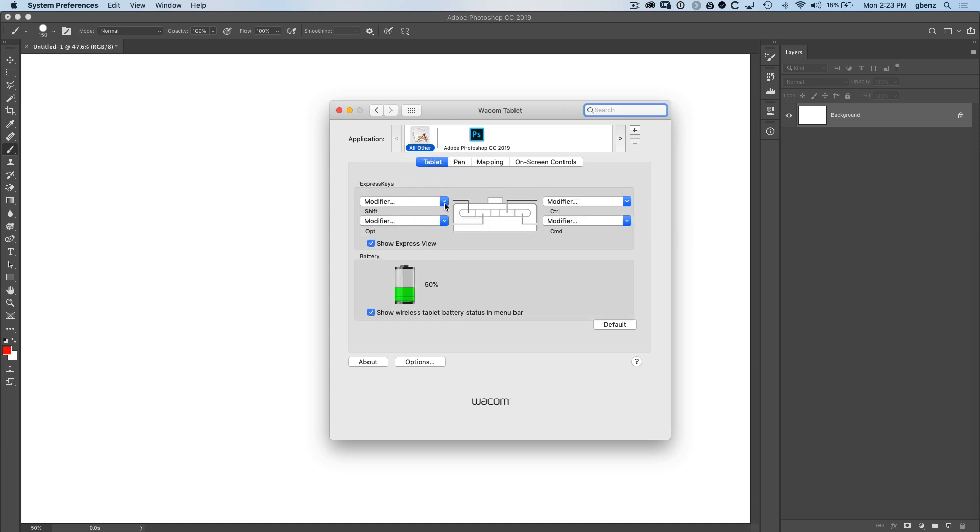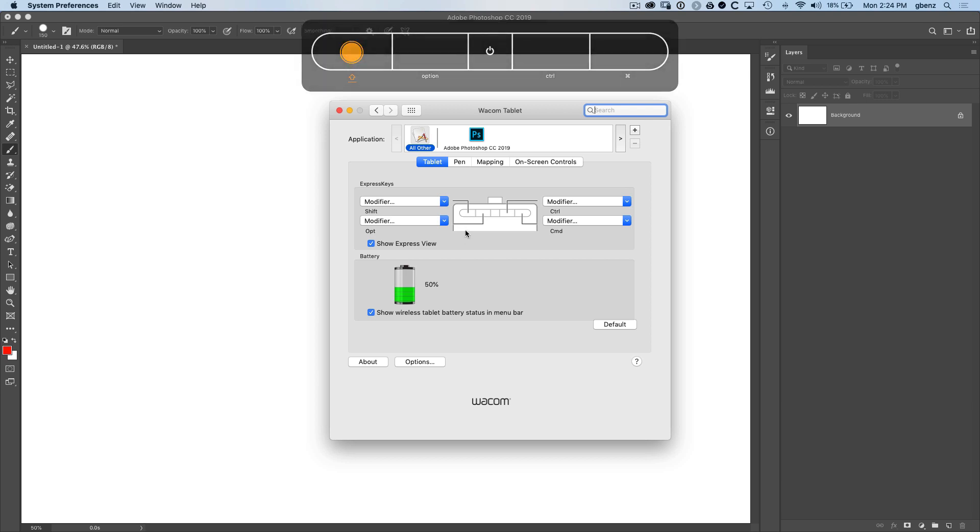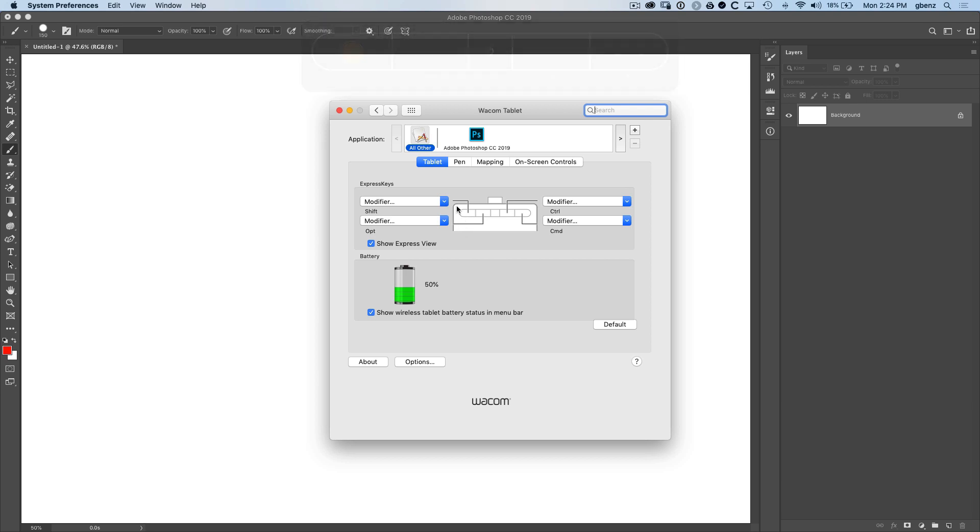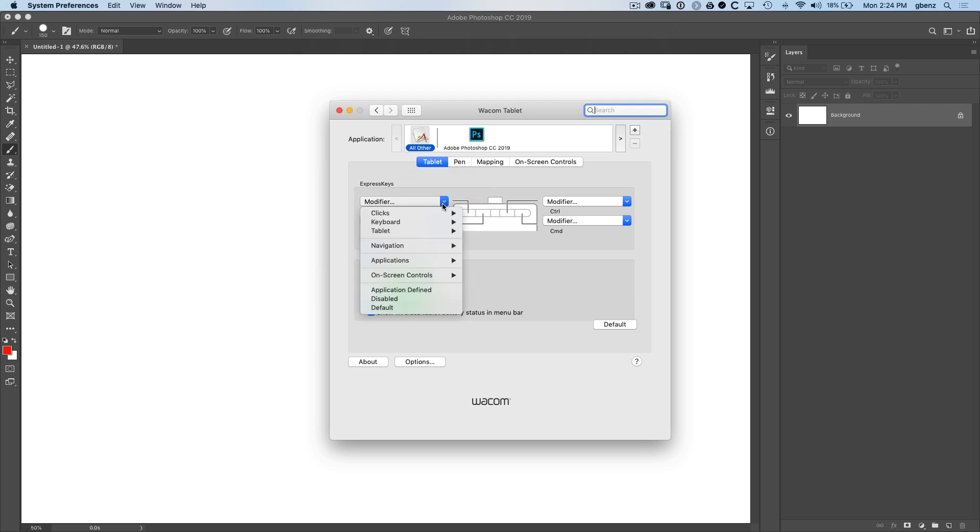So on the tablet section here, I can take this first button and right now it's set to be the shift key. So if I hold on this first button, then it'll be like holding shift in my computer and you'll see this little pop-up dialogue as I'm holding it down. Instead, I could program it to be something else.